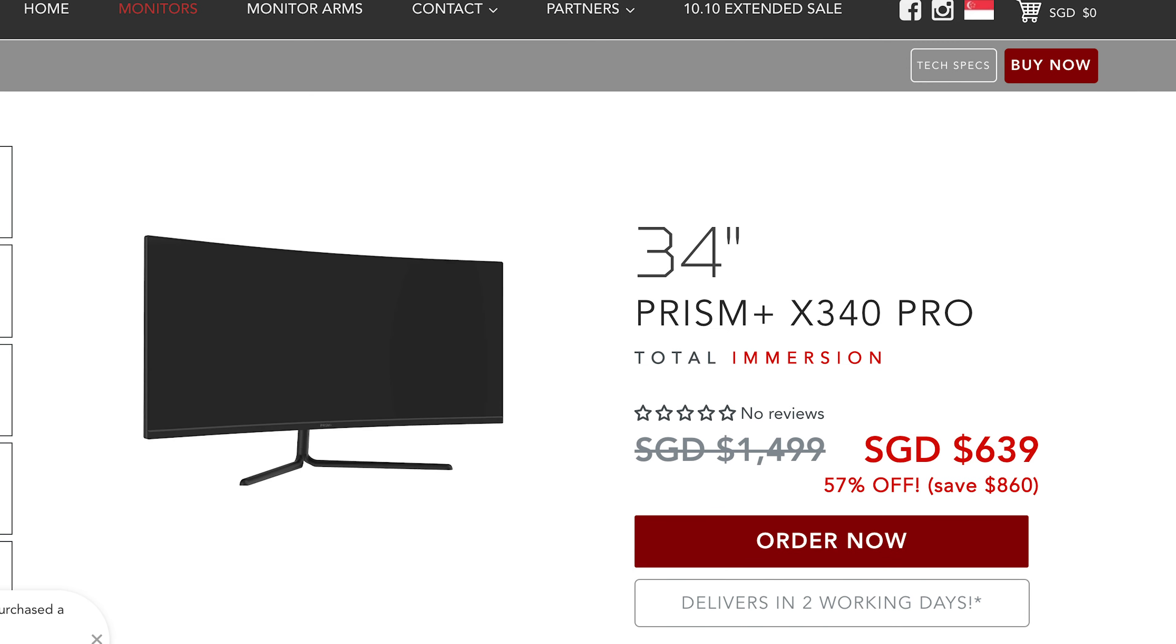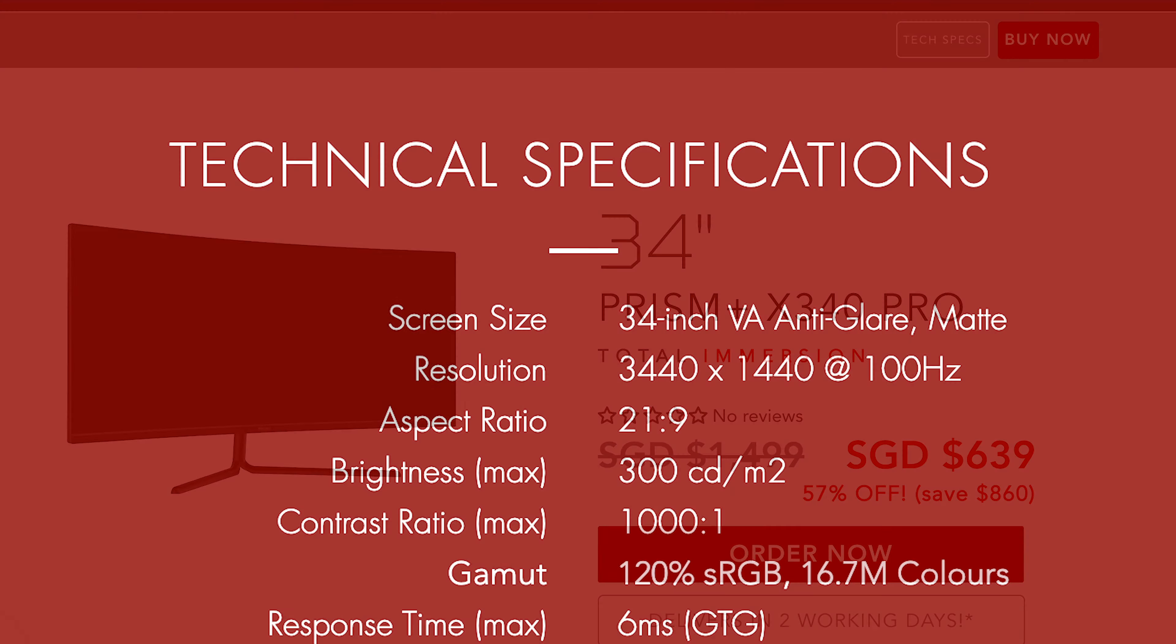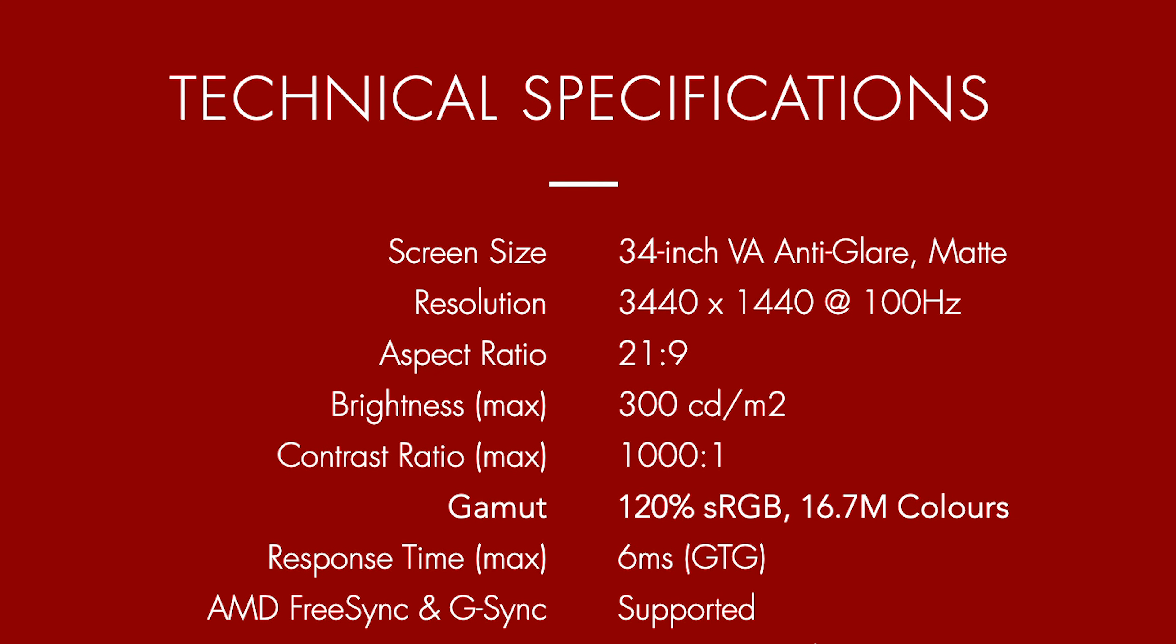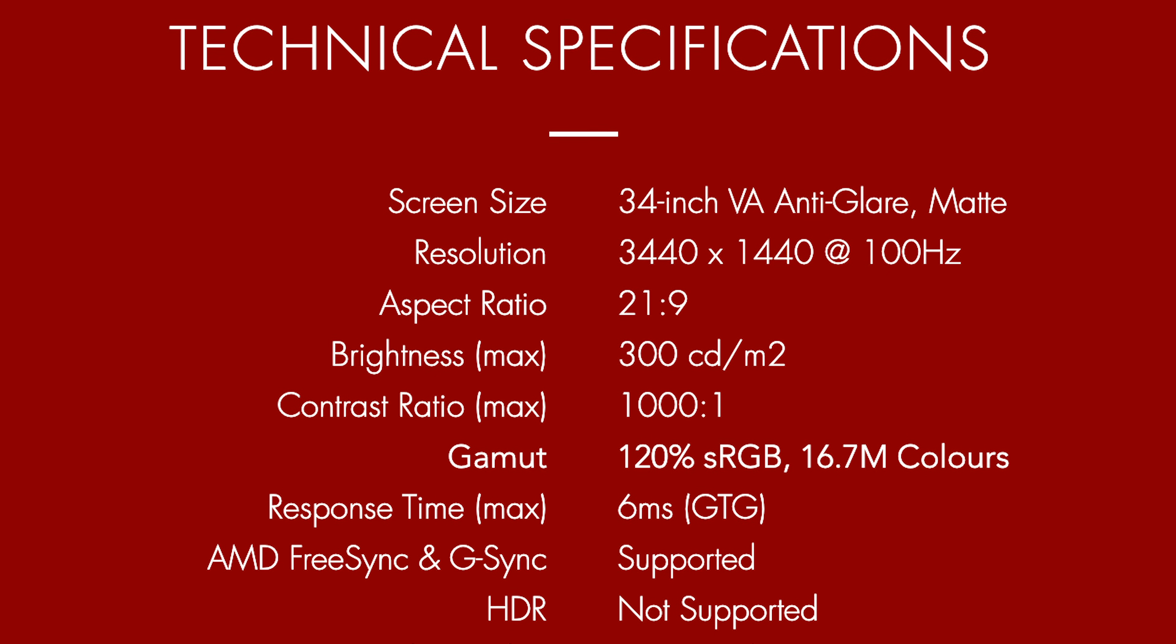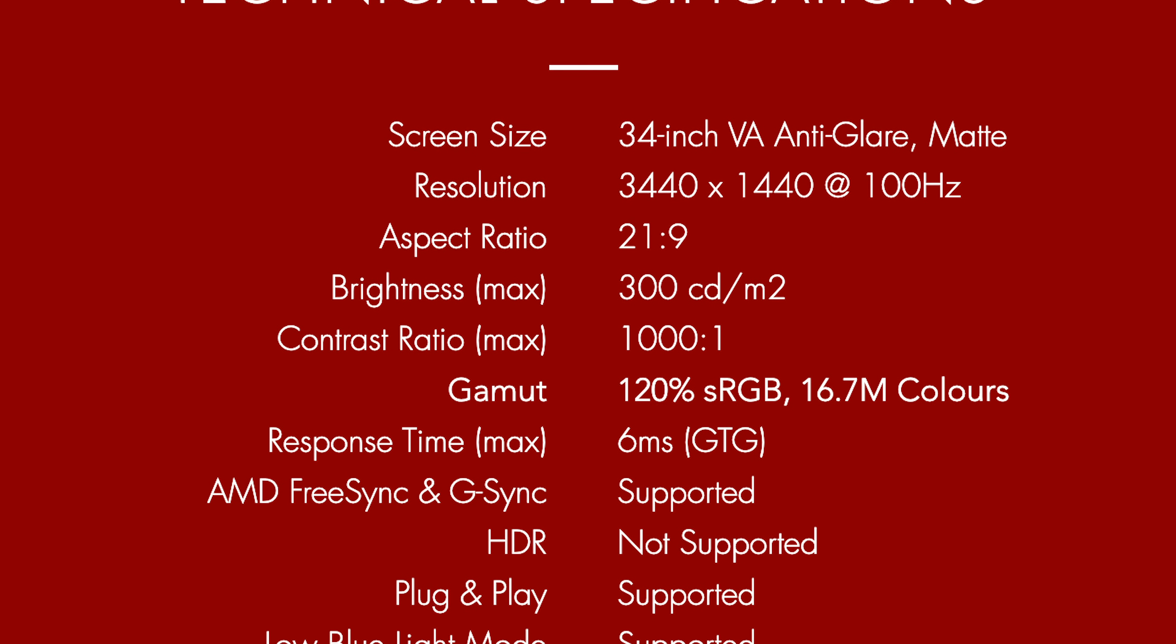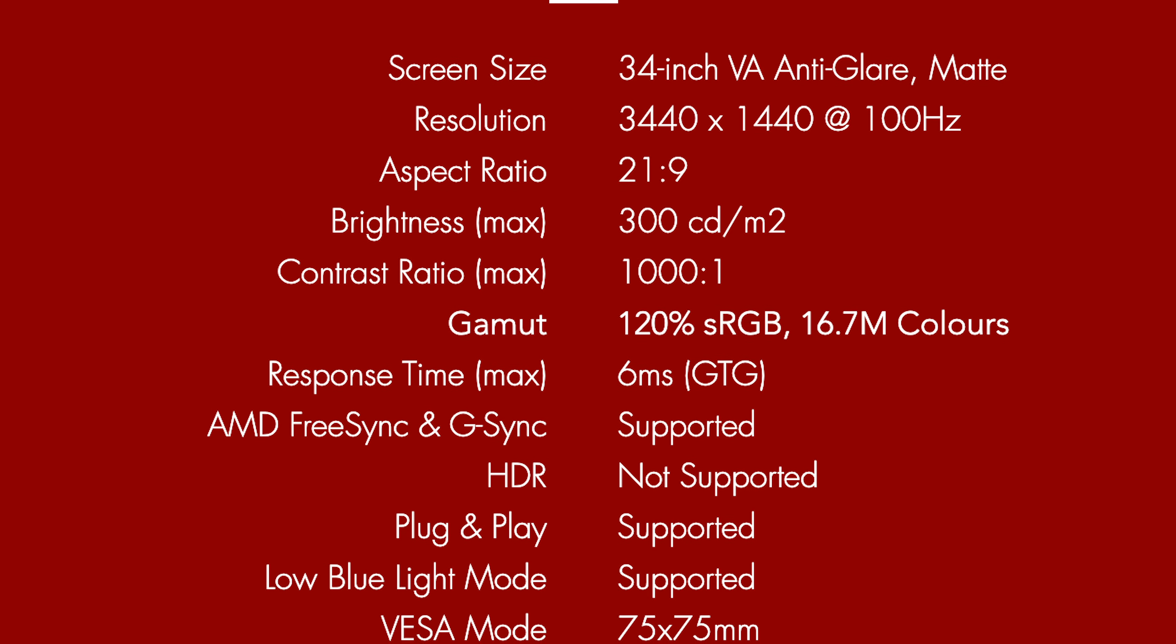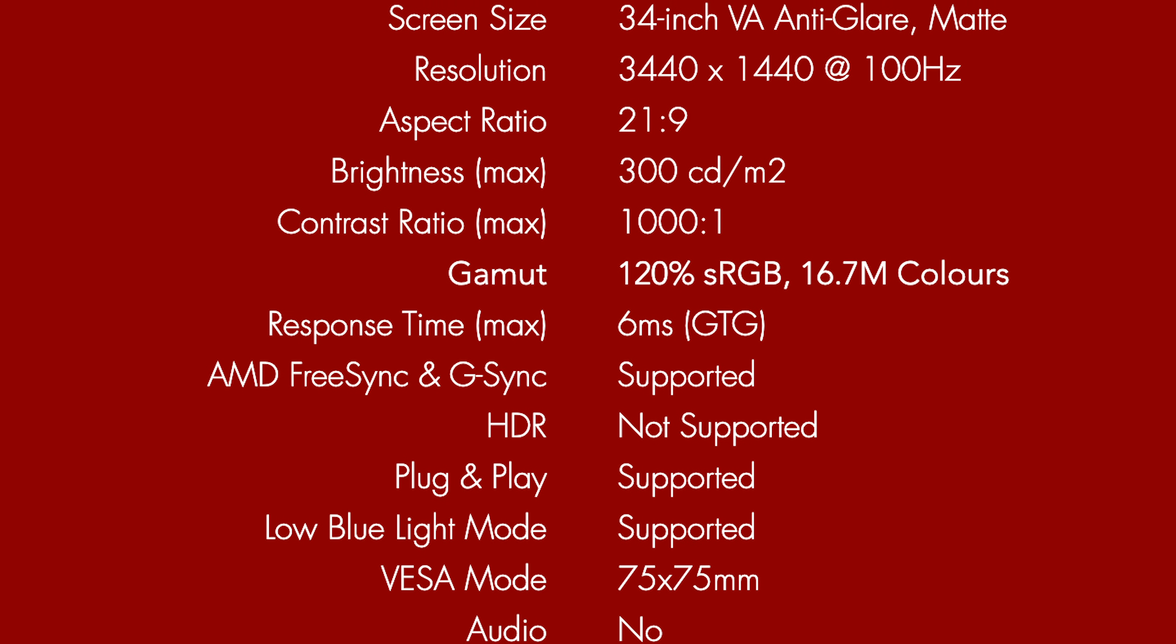I'll be comparing it to the Prism Plus X340 Pro. They're both similar in the sense that both monitors have a 100Hz refresh rate, 300 nits peak brightness, and a curvature of 1500R. AMD FreeSync and G-Sync compatibility, QHD resolution, and the same size of 34 inches. The list goes on and on.